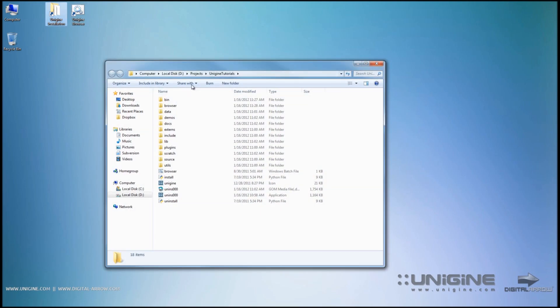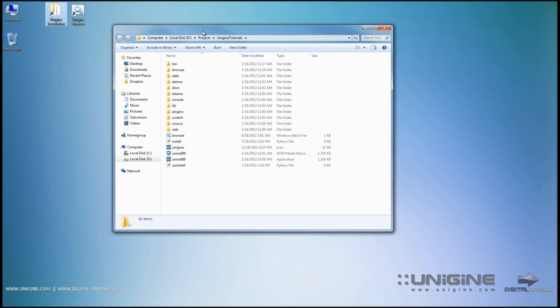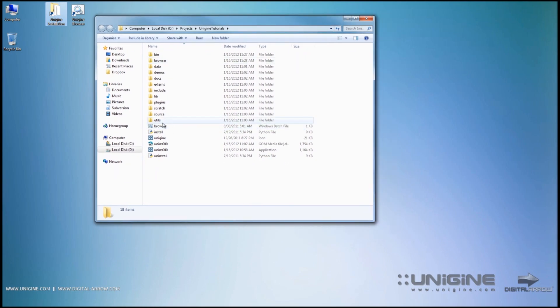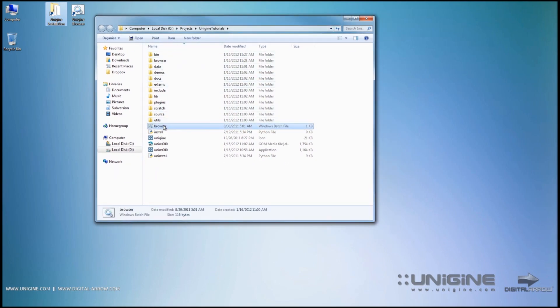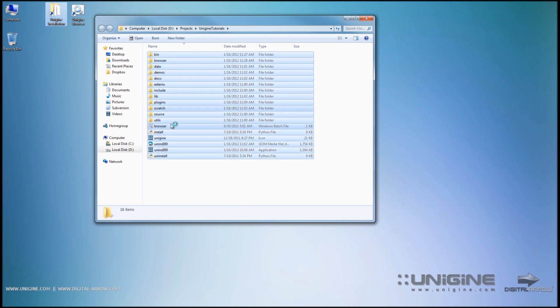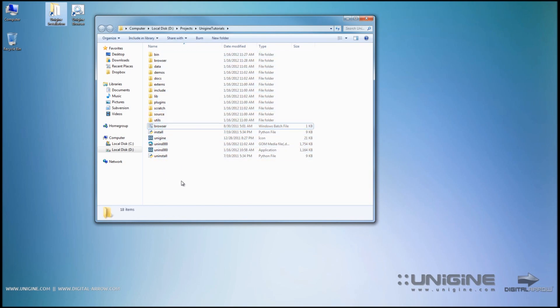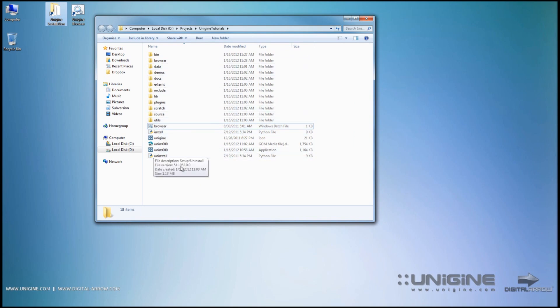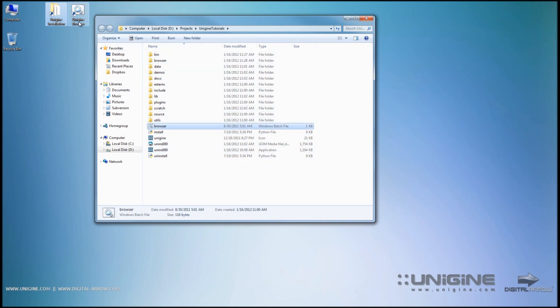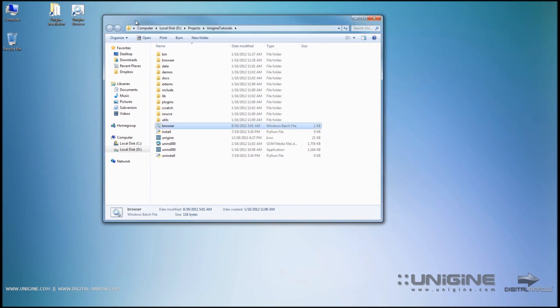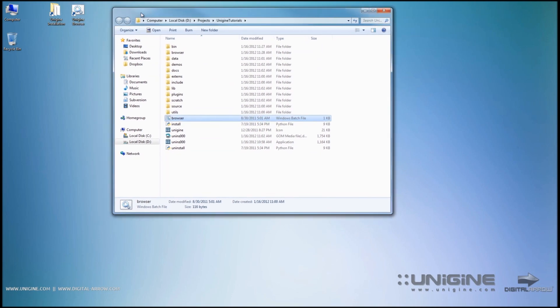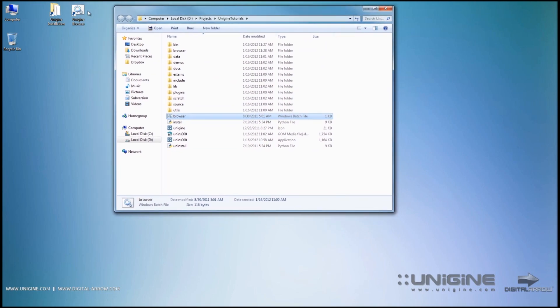One is by using the Unigine browser which can be found in the root of your Unigine installation, or if you download a zip package it's still going to be found in the root of the folder. I created a shortcut to the desktop to be at hand whenever I need it.